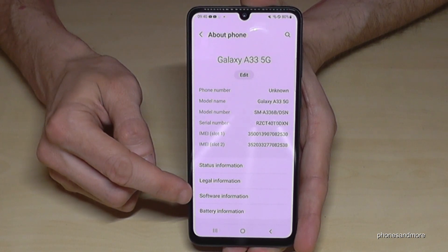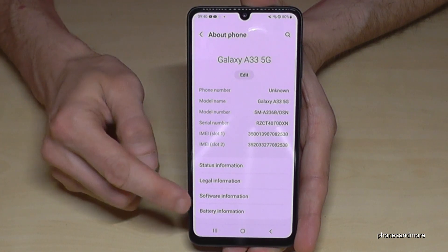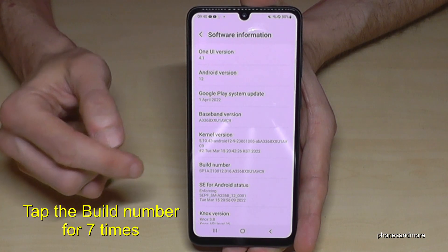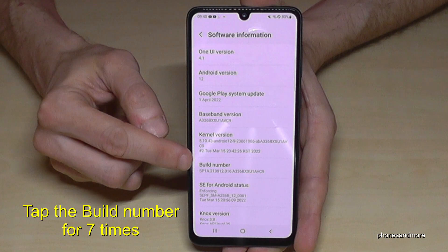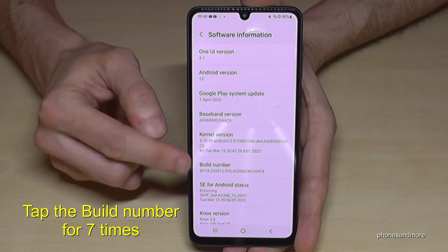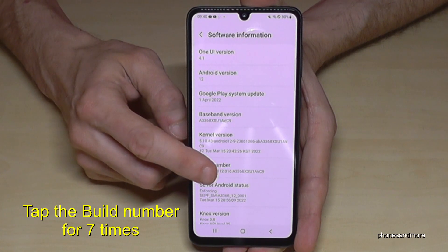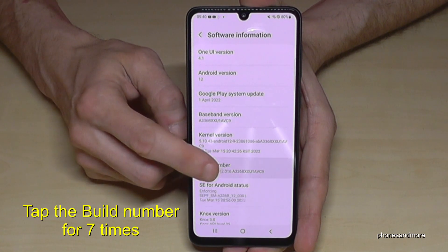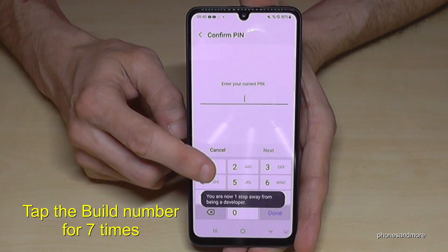Here you need to tap on 'Software Information'. Now you will need the Build Number, and you have to tap that Build Number seven times. Below you can see already a countdown.